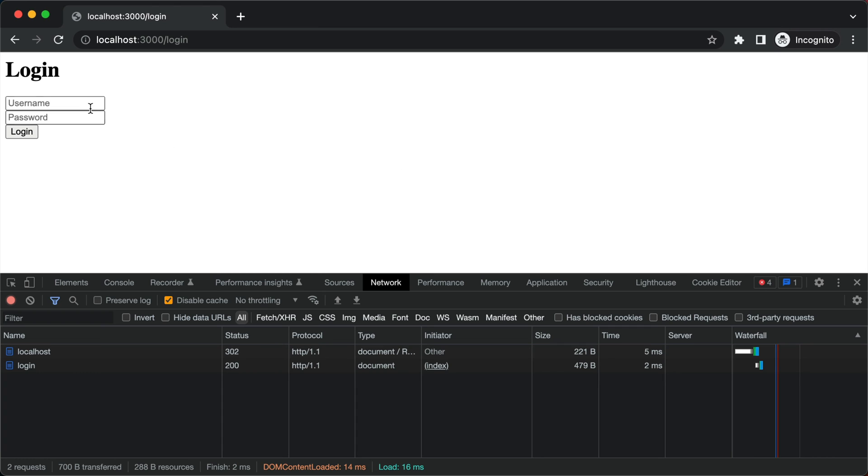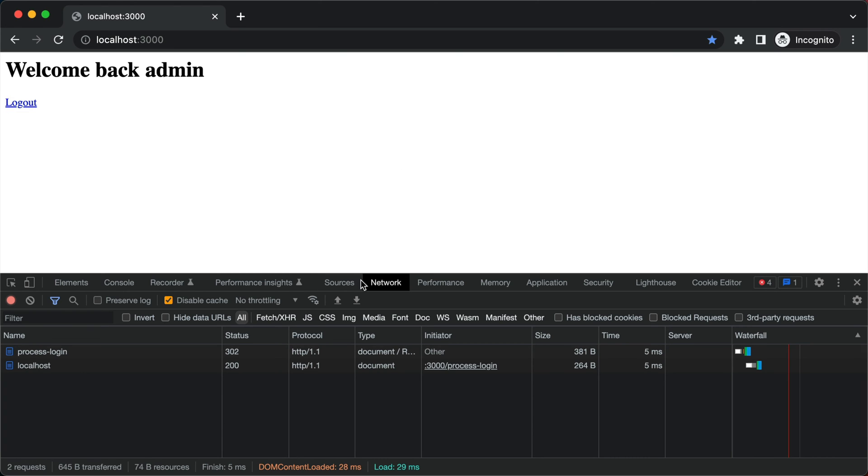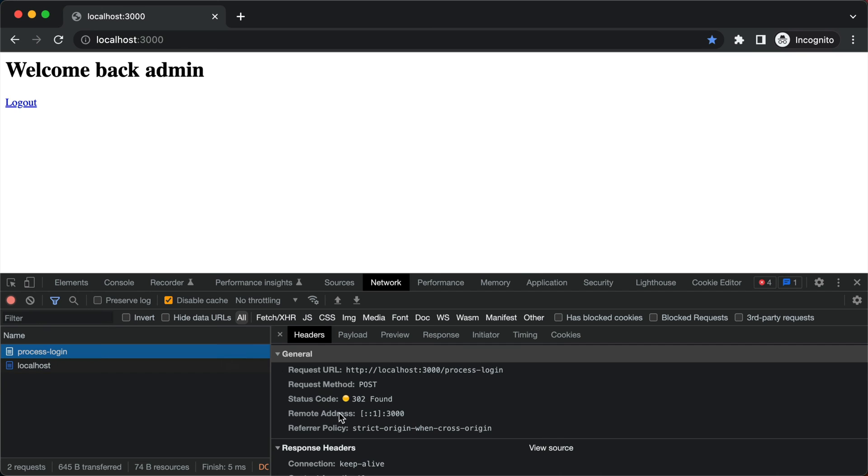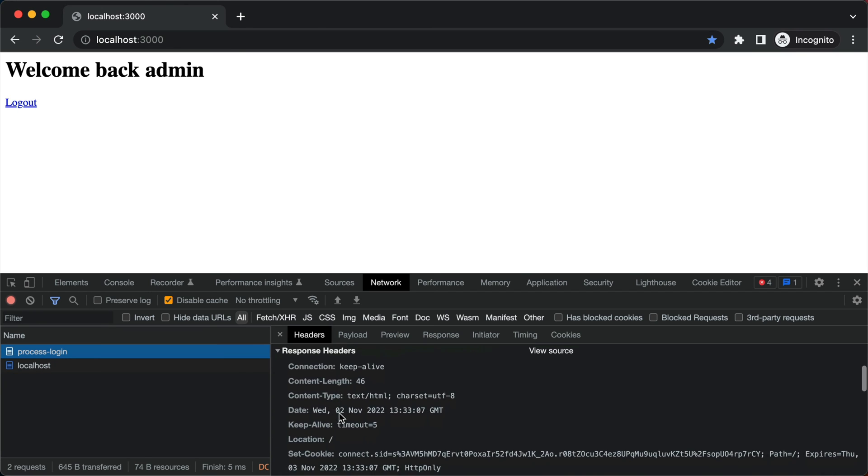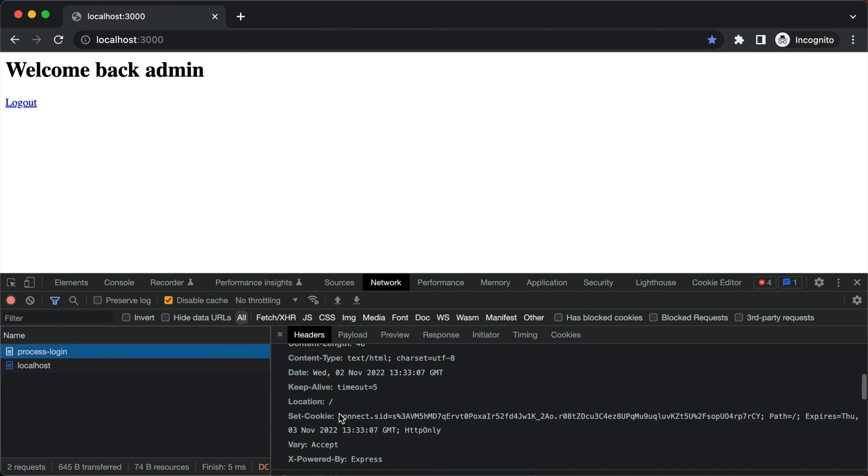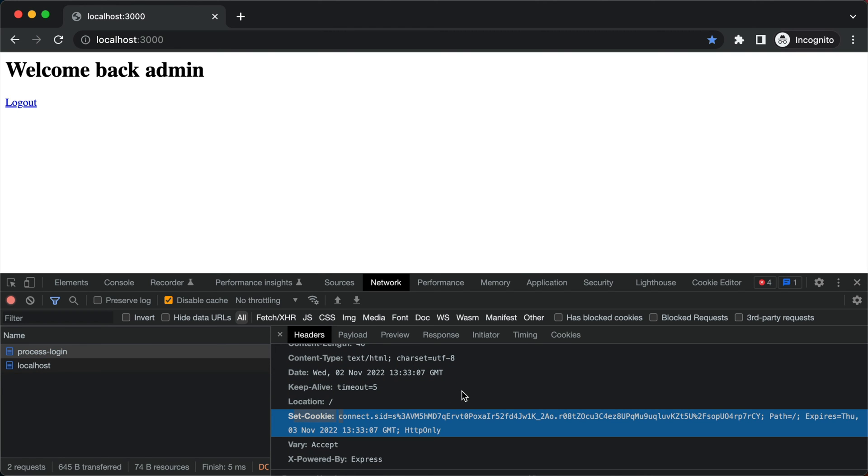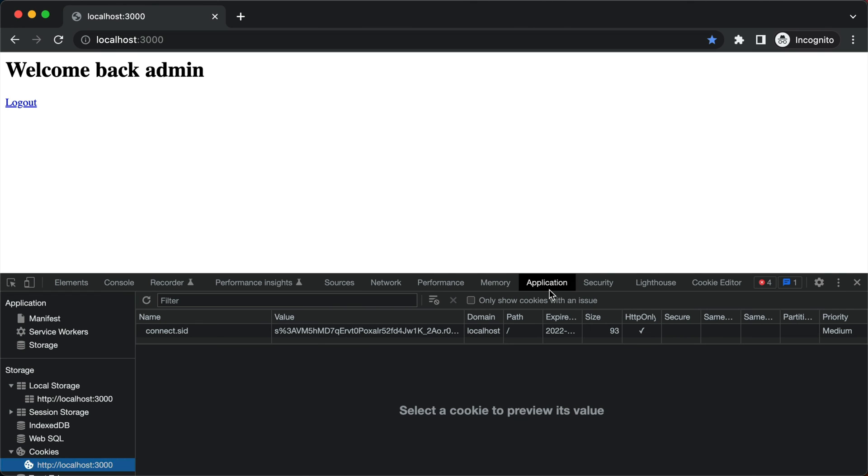Now if we submit this login form and login to the website, you will see that the server responded with the response header to set the cookie with the session ID. And if I go inside the application tab, you will see that our browser has set the cookie with the session ID.